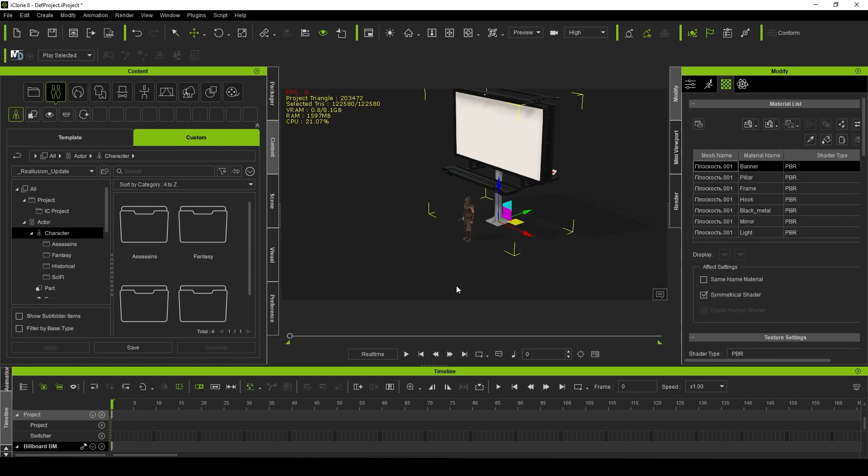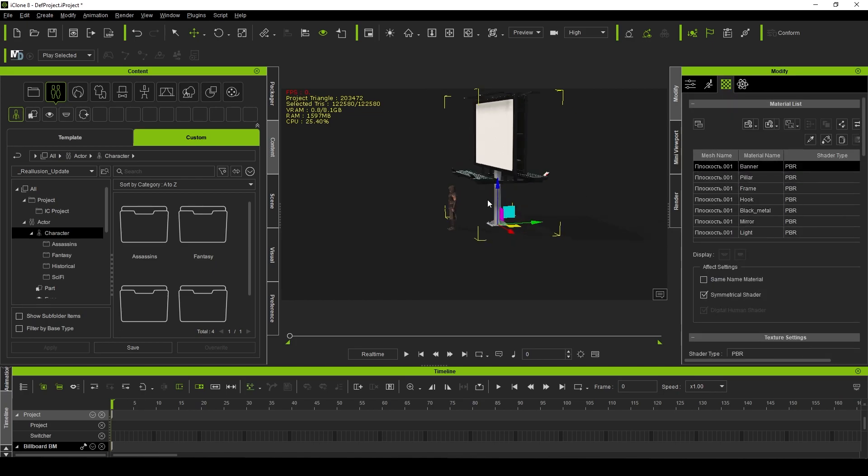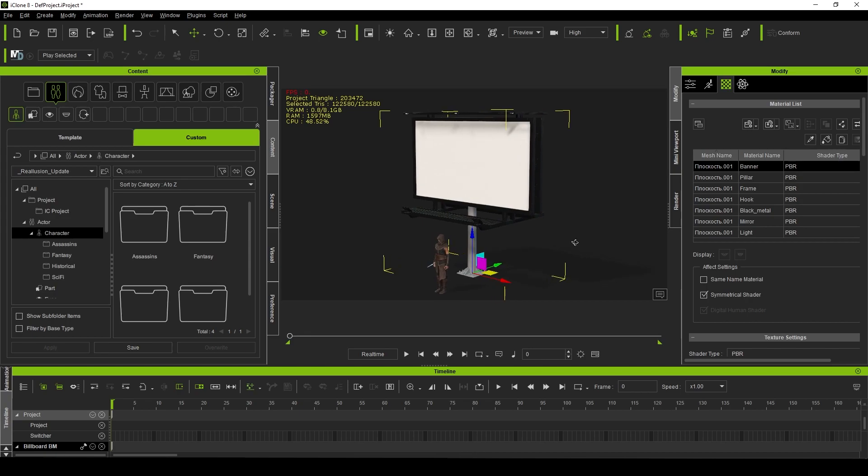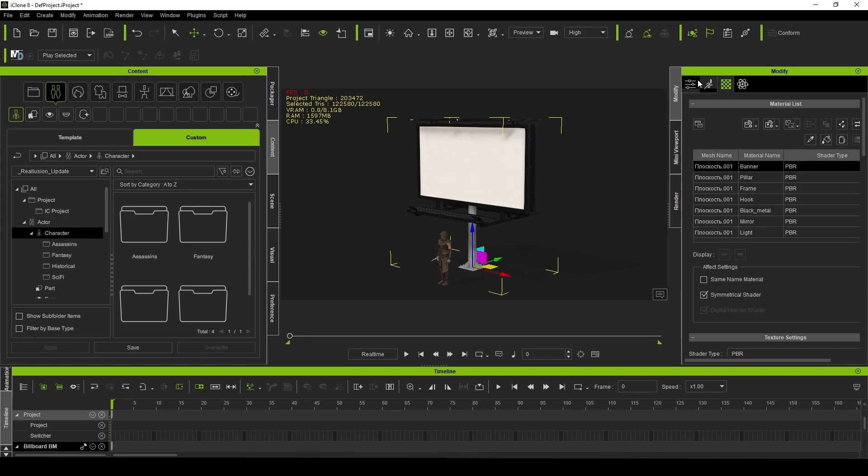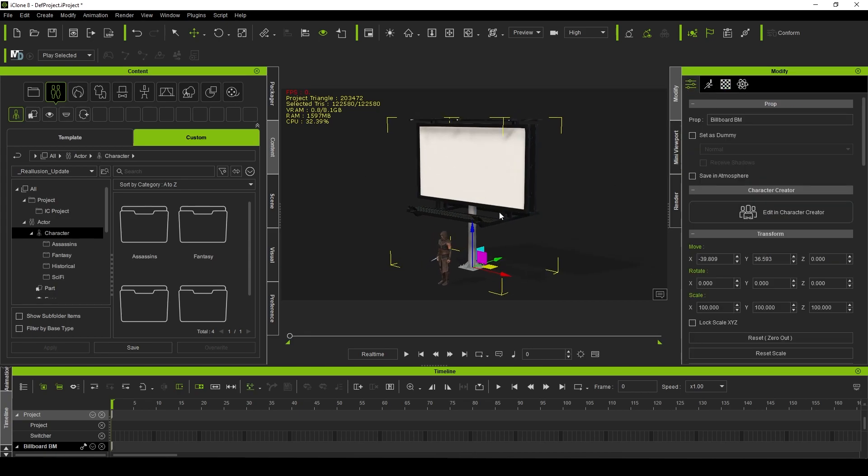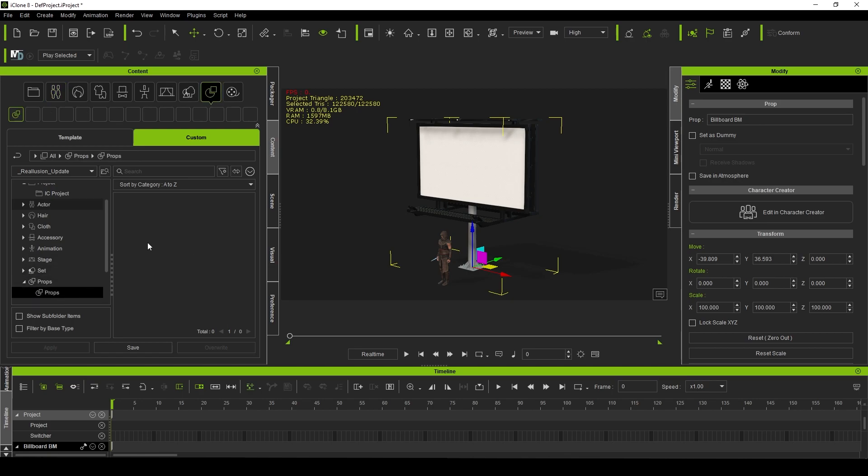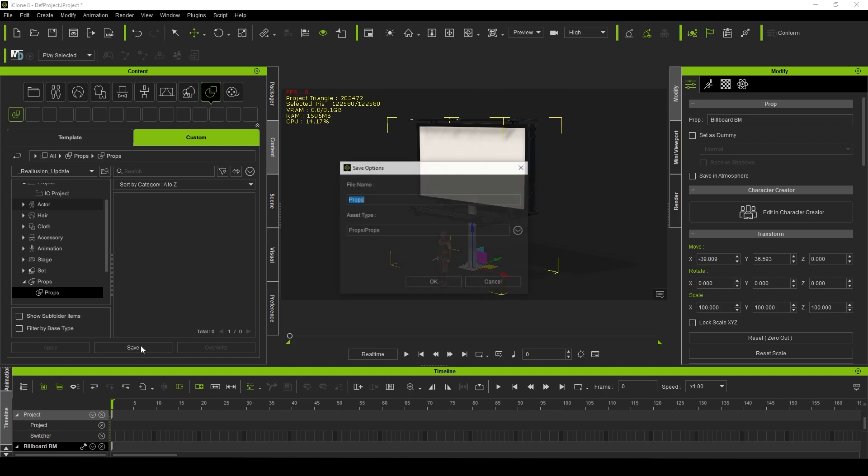Once you do that, you could save yourself some time in the future if you plan on reusing this asset over and over again. Just go ahead and save it as a custom content. We'll navigate to props right here, I'll hit Save and we'll call it billboard.